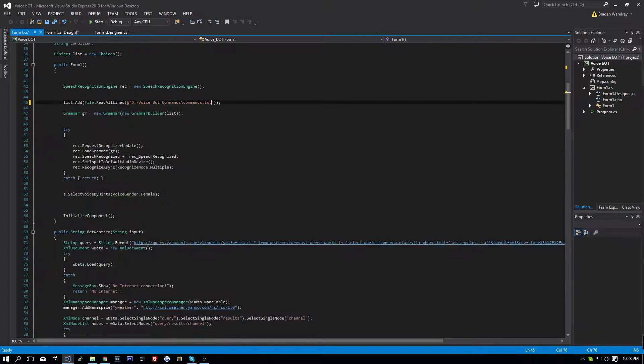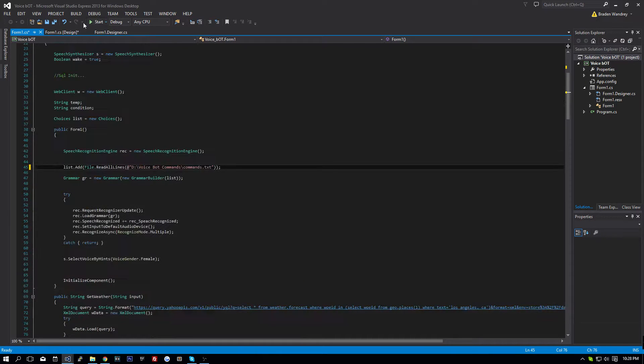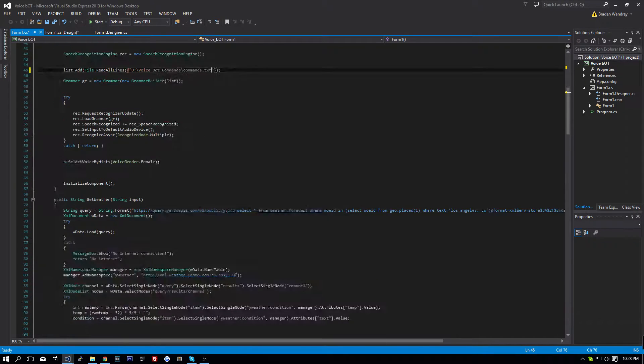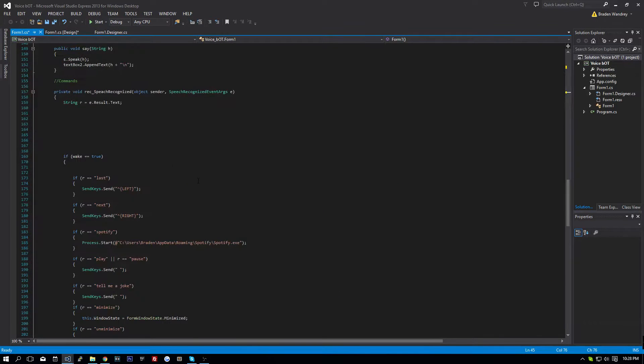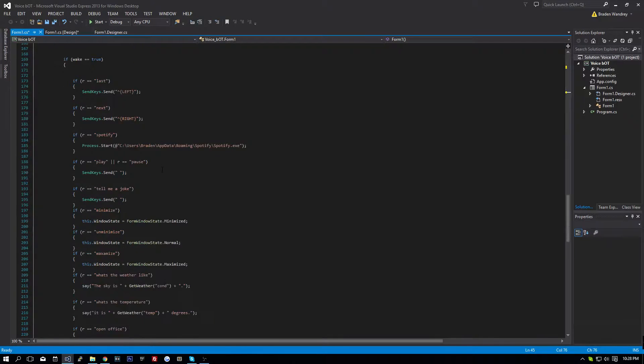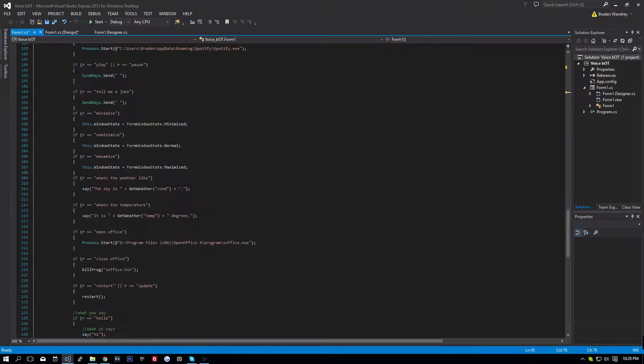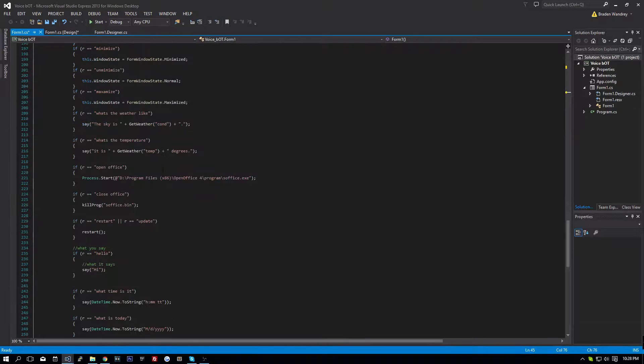Now, what's our first command? If we say, let's see, what's an easy one? Hello.